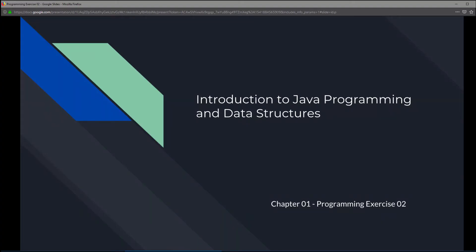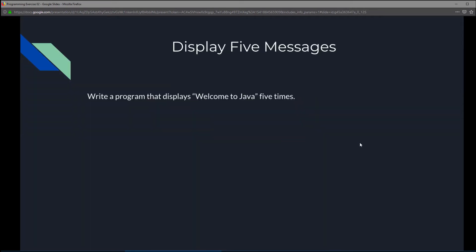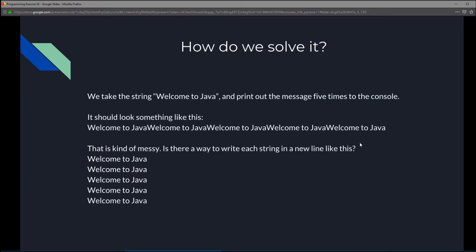This is Introduction to Java Programming and Data Structures, Chapter One, Programming Exercise Two. In this exercise we're going to display five messages — we're going to write a program that displays 'Welcome to Java' five times. We're going to take the string 'Welcome to Java' and print out the message five times onto the console.